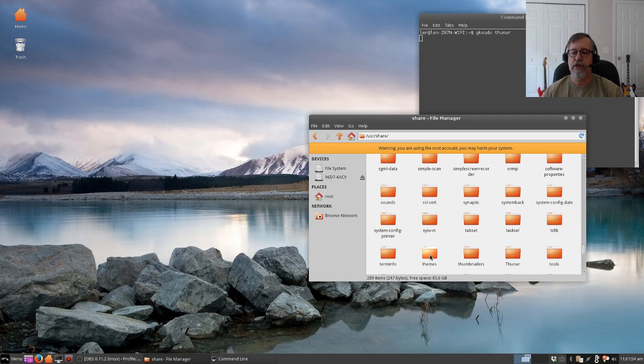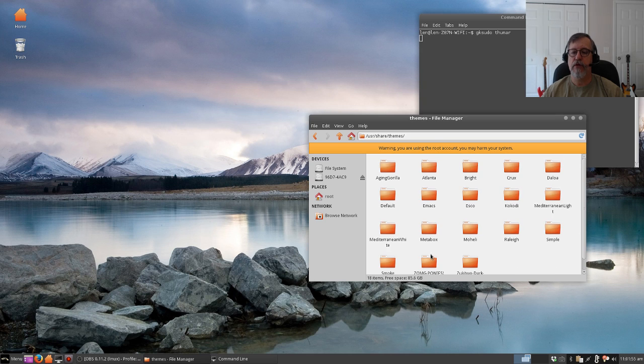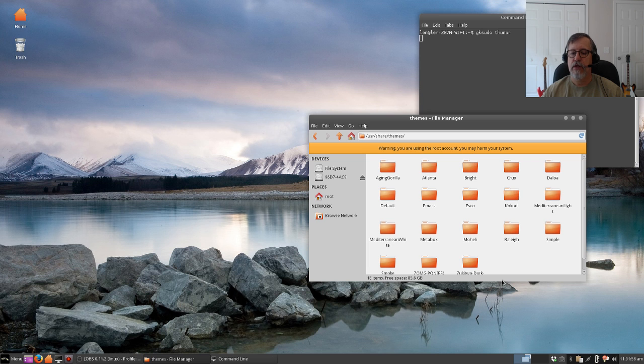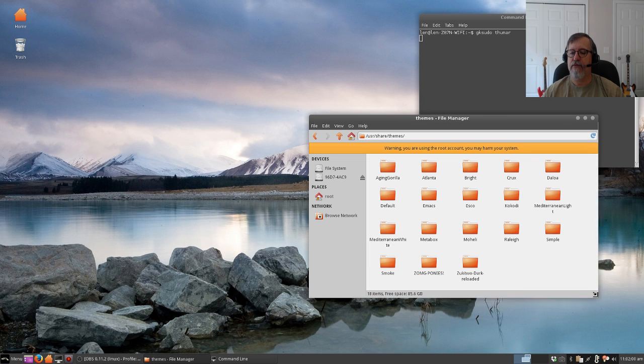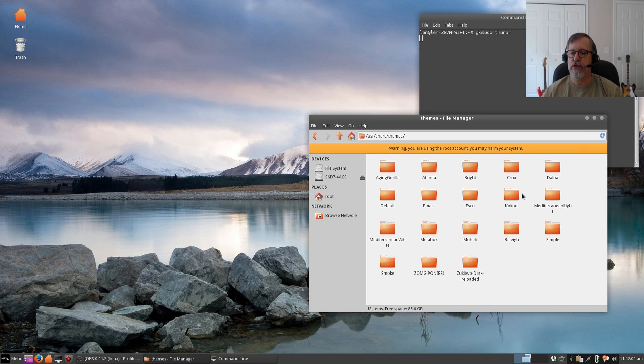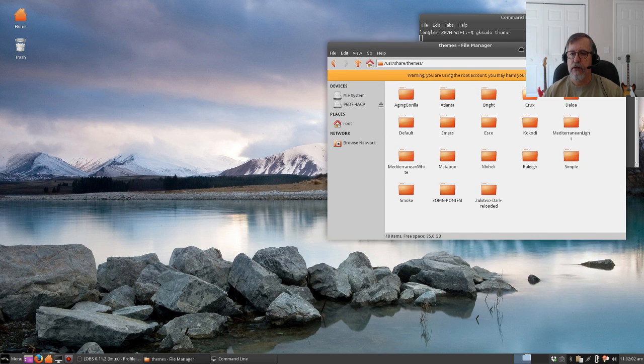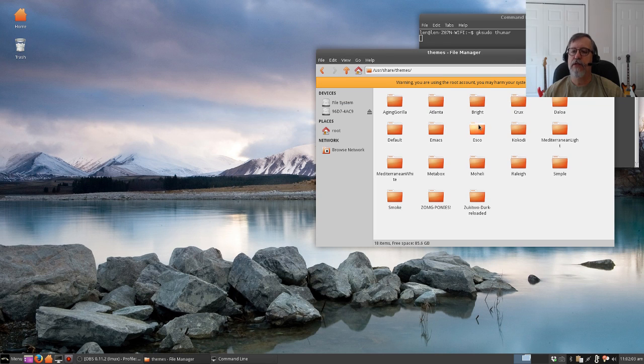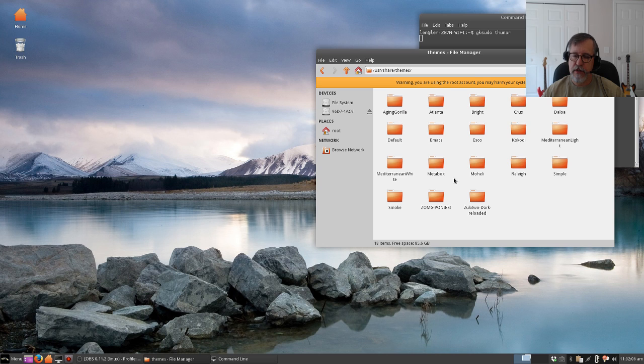As you can see it's right there. We're going to open that. Now right now it contains all of the themes that you have installed in your system. In this case it has window themes, desktop themes - they're all in the same location.